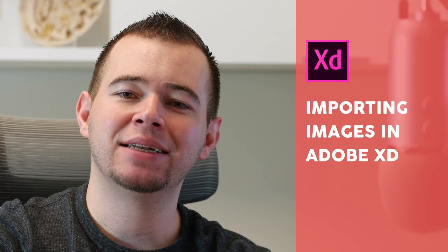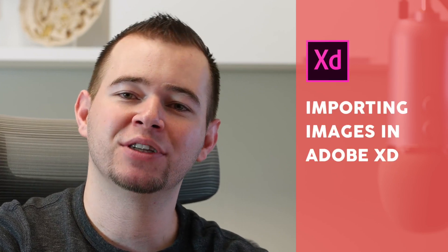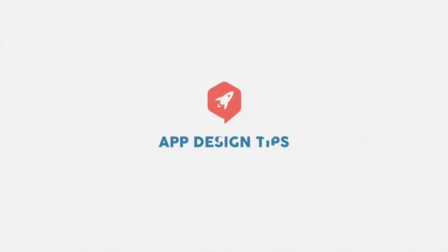Hi, this is Caleb with AppDesignTips and I'm going to show you how you can import some images. Now if you haven't done so yet, please subscribe to my YouTube channel and click that bell so you can be notified of future tutorials.